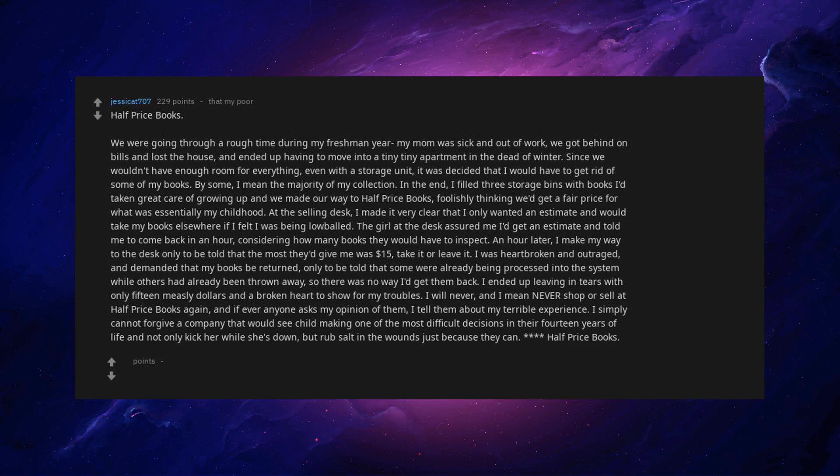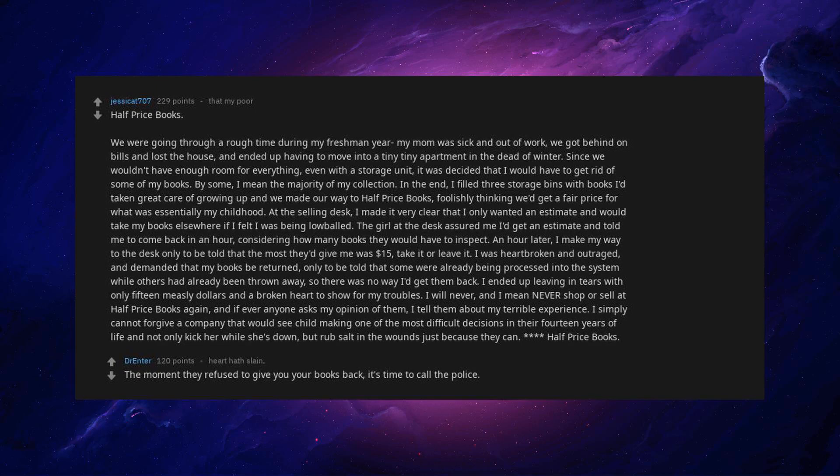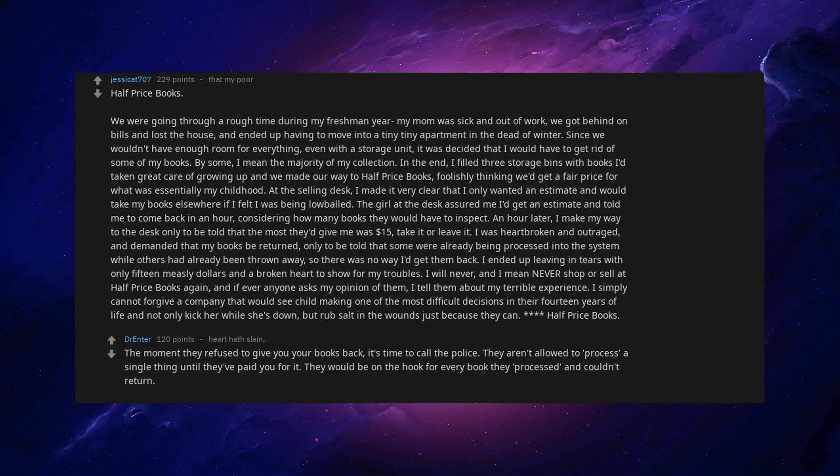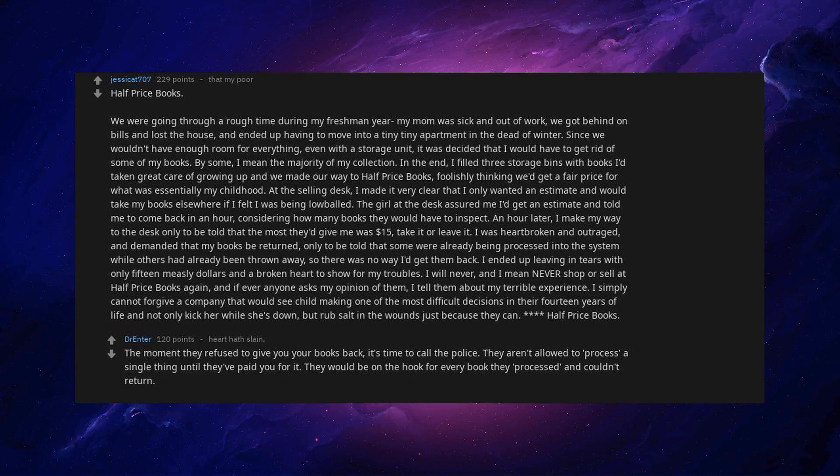Half Price Books. The moment they refuse to give you your books back, it's time to call the police. They aren't allowed to process a single thing until they've paid you for it. They would be on the hook for every book they processed and couldn't return. The only caveat is you'll need an inventory for the police report.